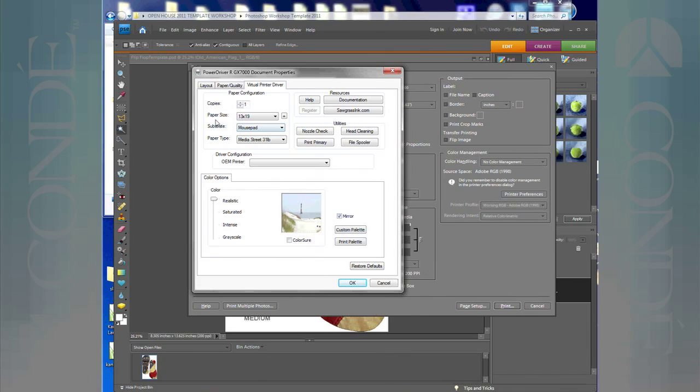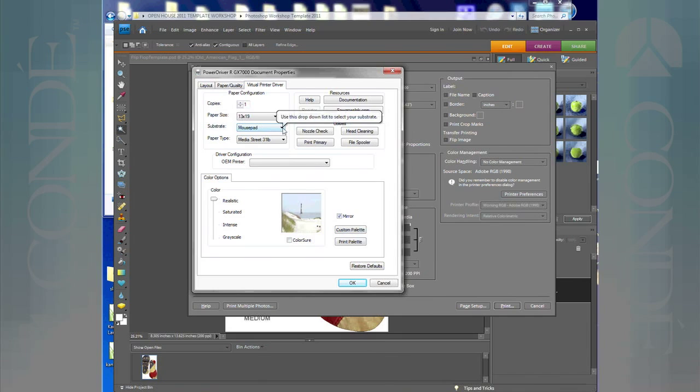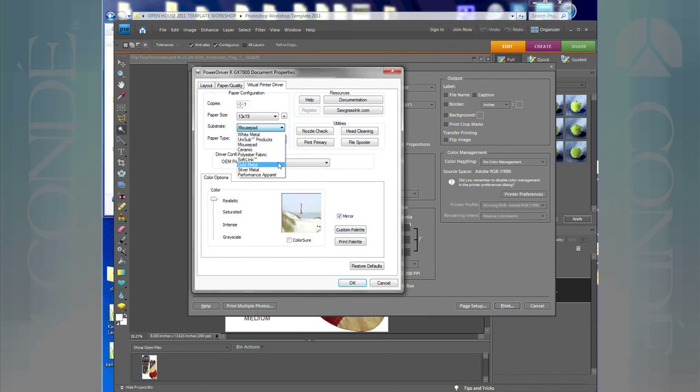With PowerDriver you have different substrates you can choose from. I have a 13 by 19 paper size, which is exactly what I want. Had that not been what I wanted, I can click this little drop box and select the right paper size.